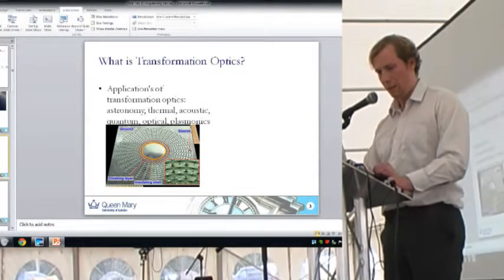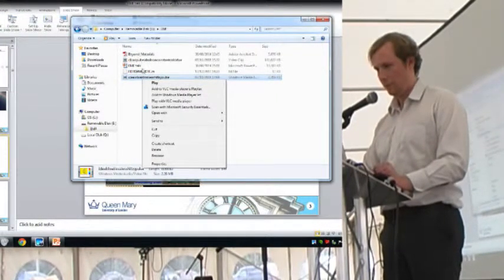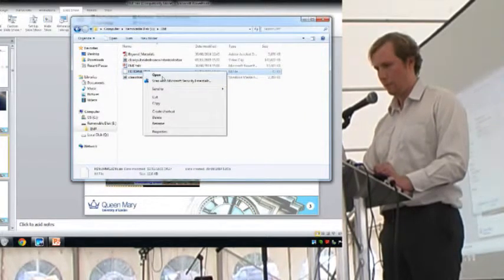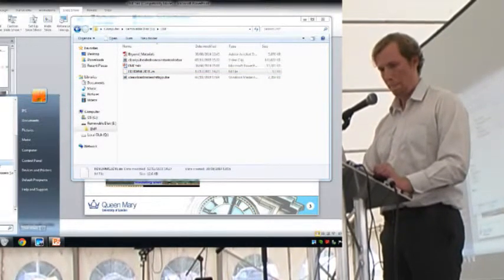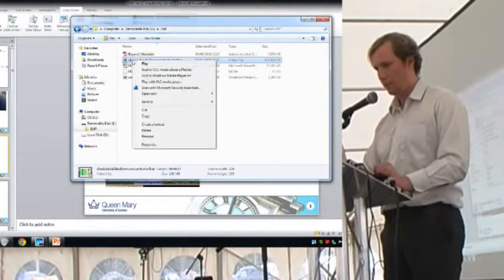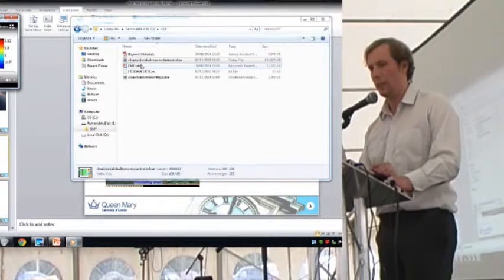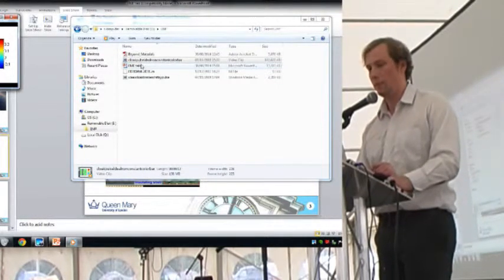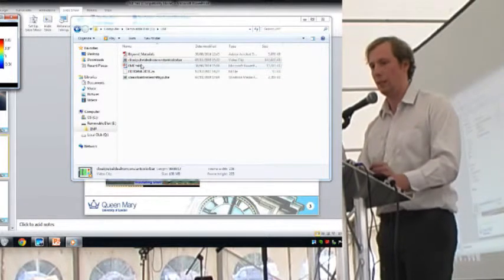I can just show a bit of code. This is a simulation of the cloak. You've got an electromagnetic pulse from the left, and cloaking takes place in the cylindrical region.